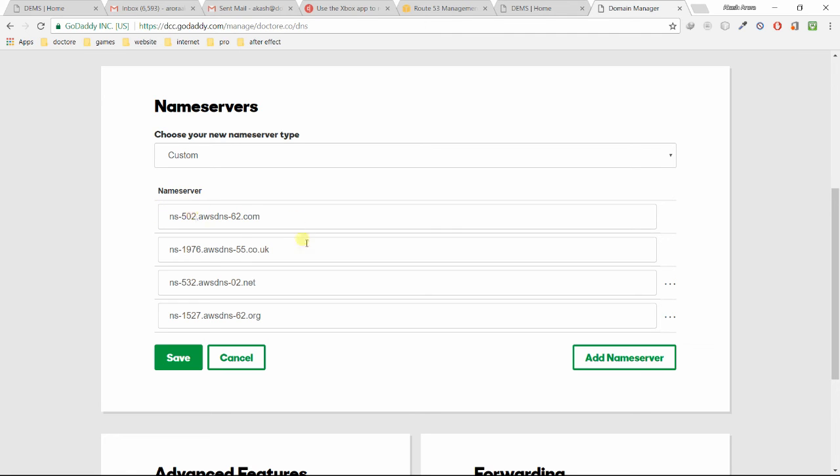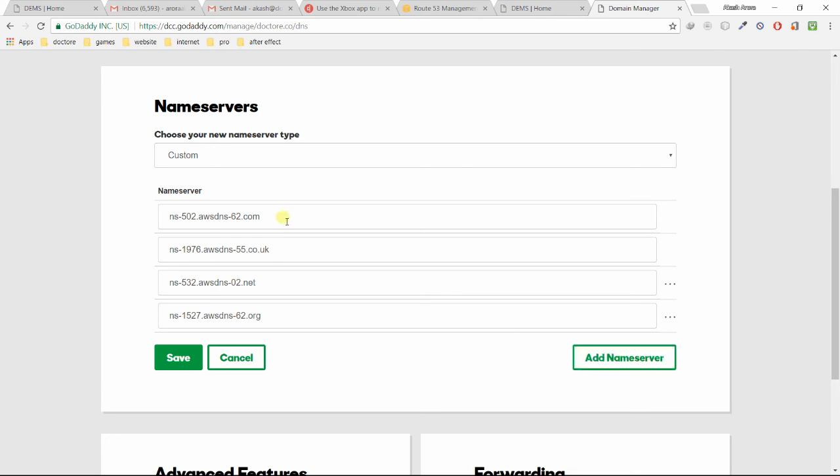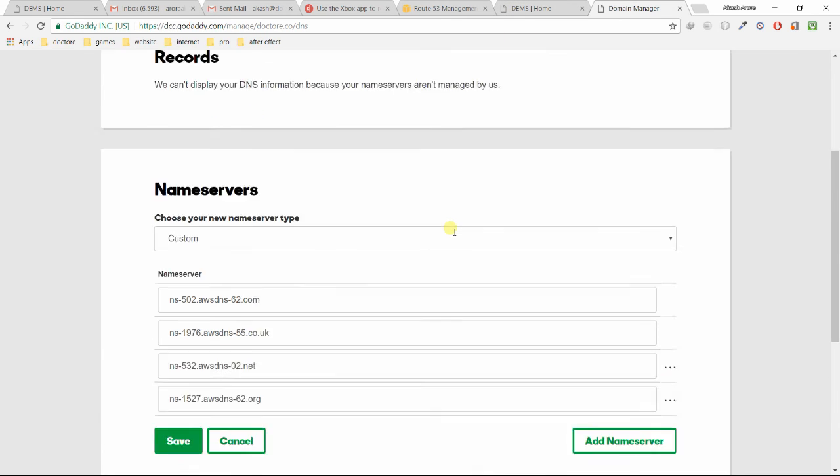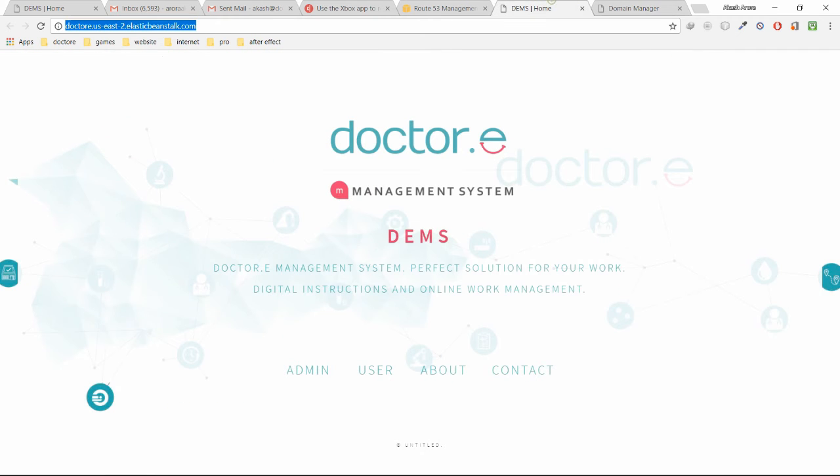Just copy all these four name servers and go to your GoDaddy account and paste them here in the name server section. There will be two options only. You can use Add Name Server to add more options. I used it twice to add two more options, then you can put all four name servers here. Once you're done, just click on Save button. That's all.